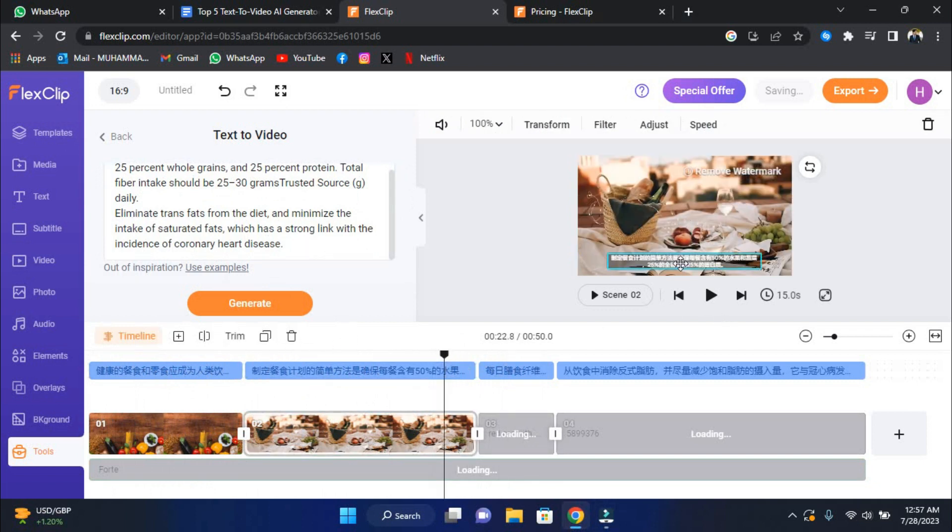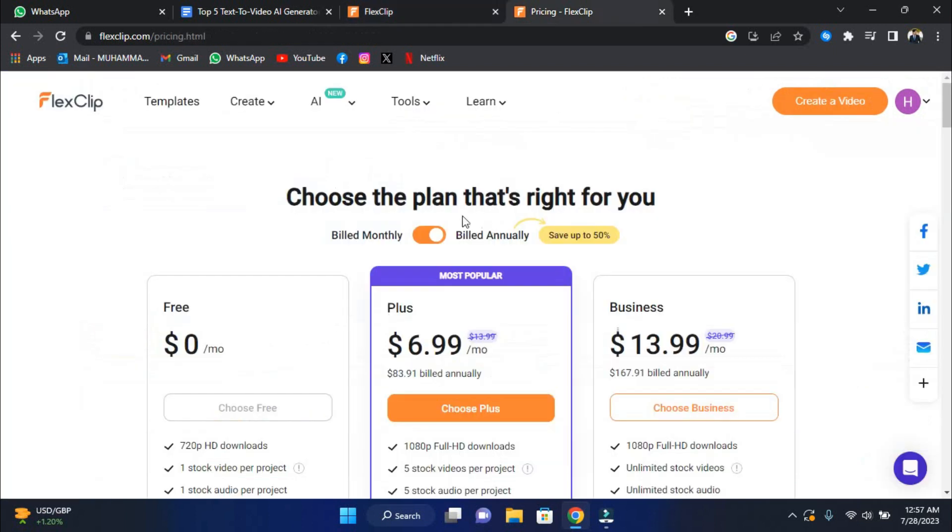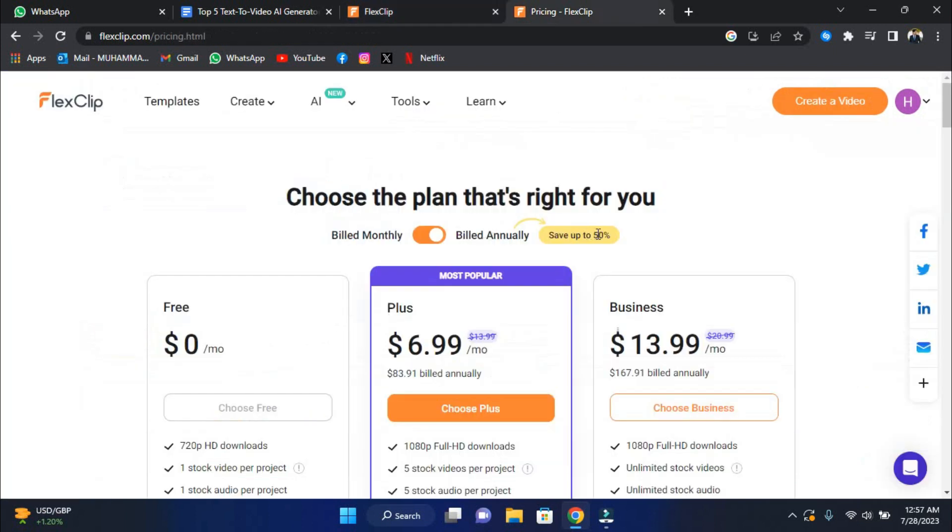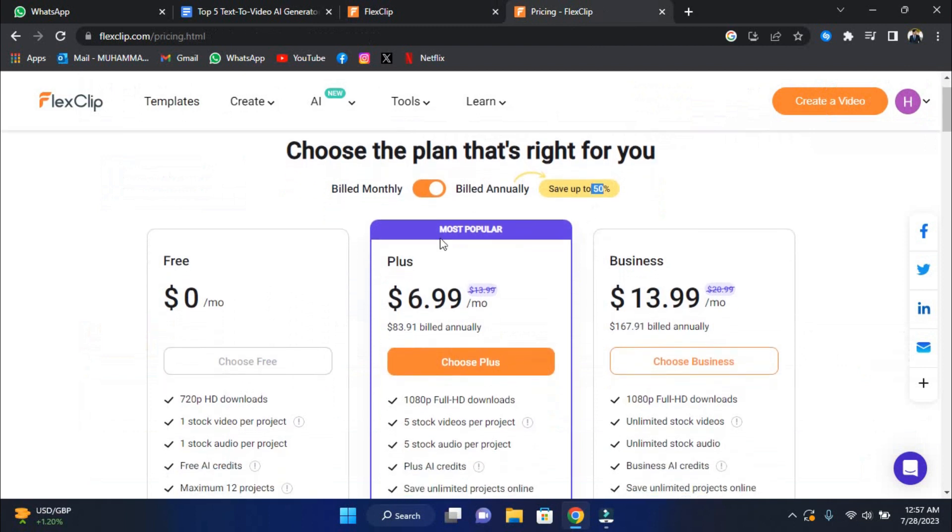Let's take a short look at FlexClip's price alternatives. It's worth noting that if the prices are billed annually, you save up to 50%. They offer three plans – free, plus, and business. The free plan is fully cost-free.